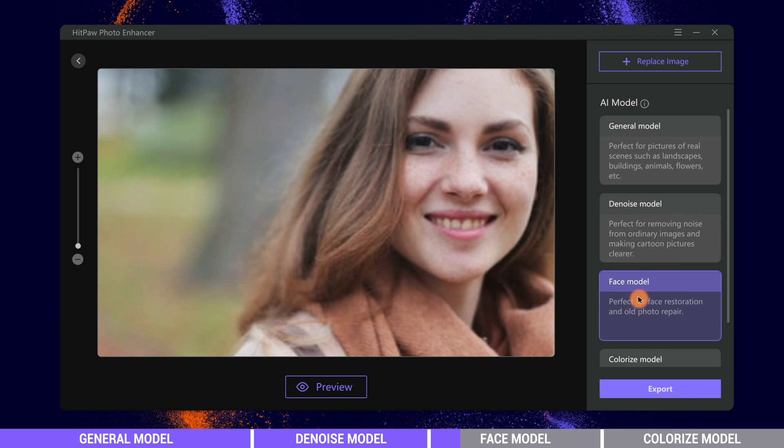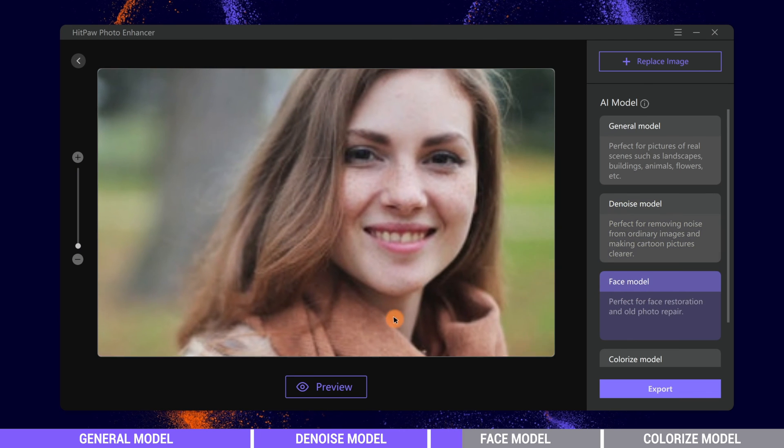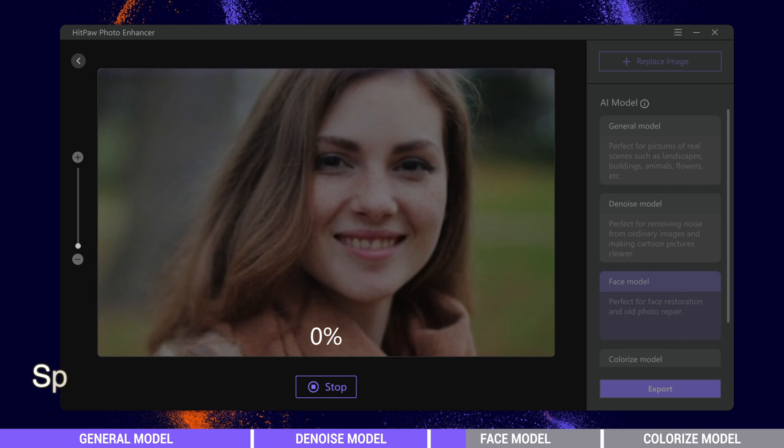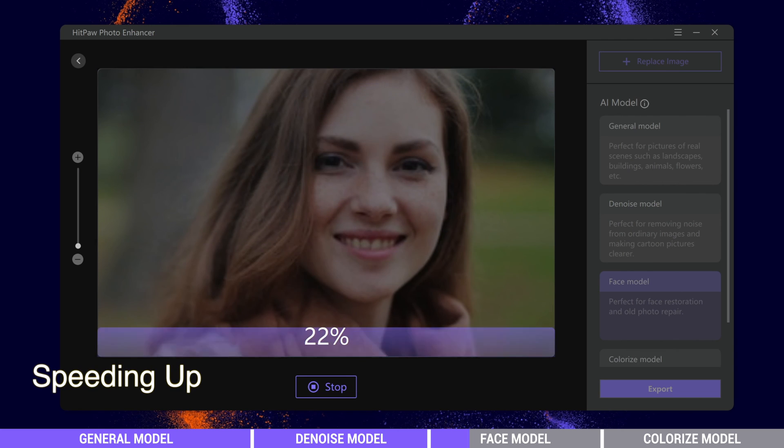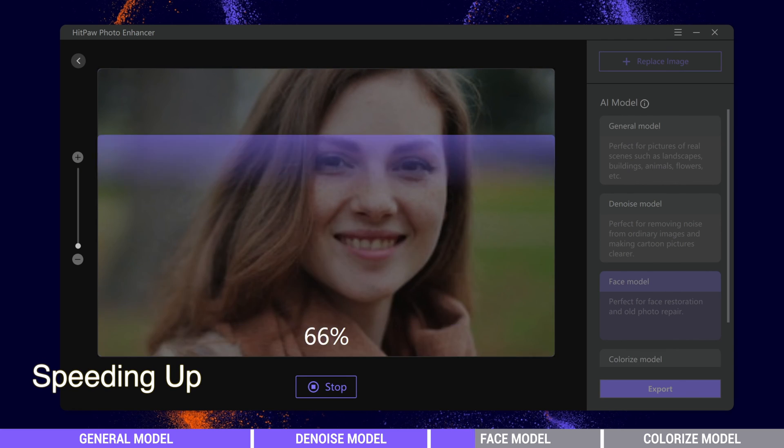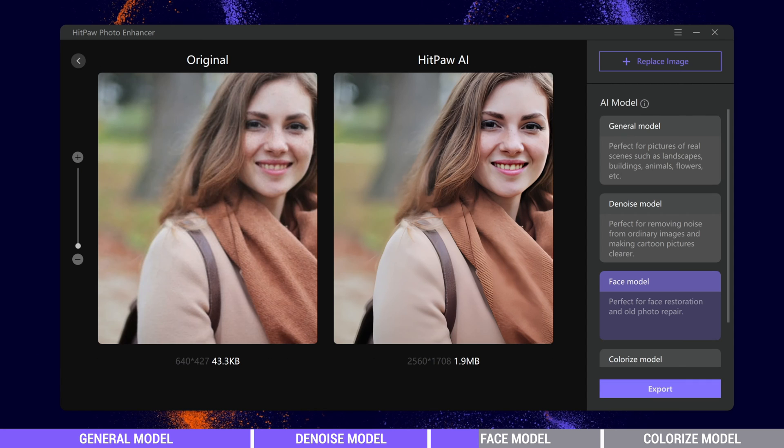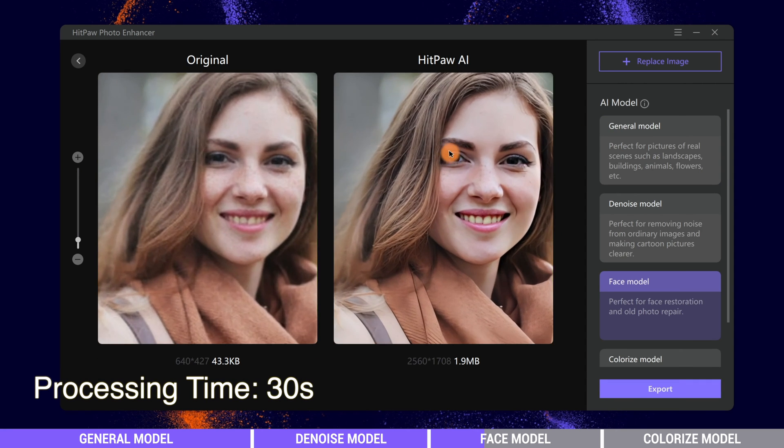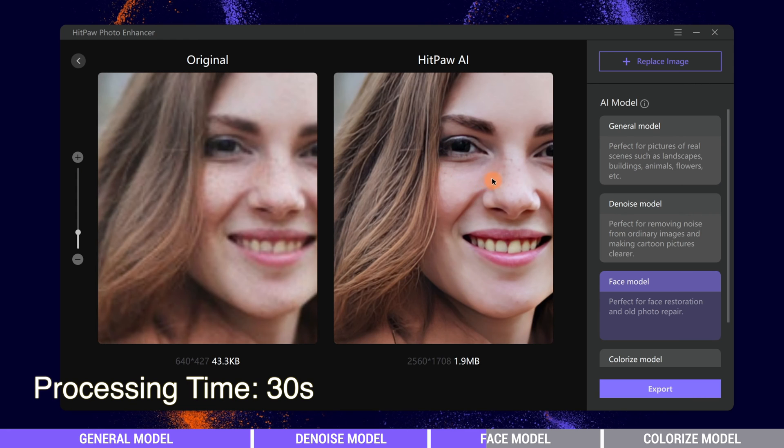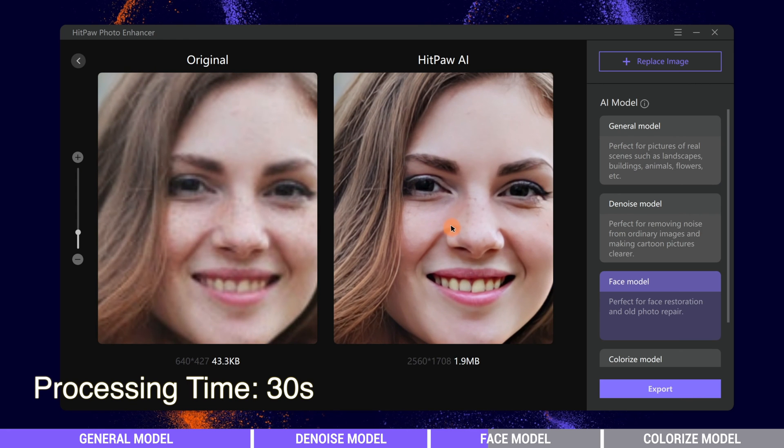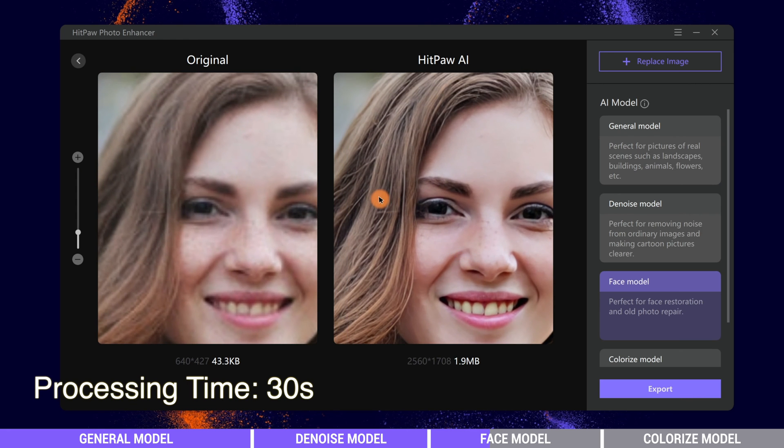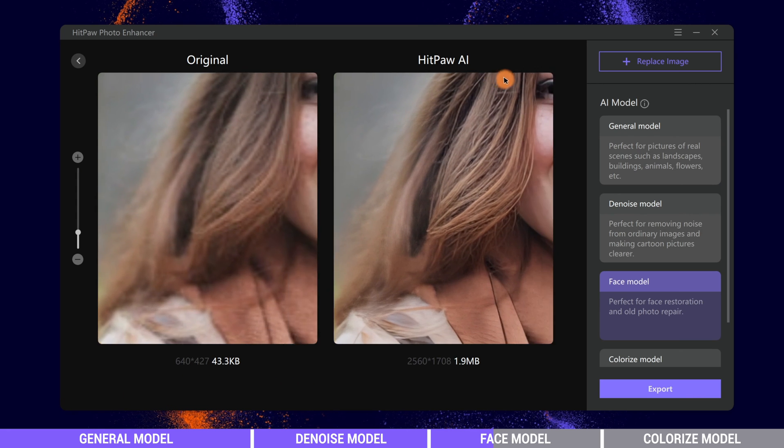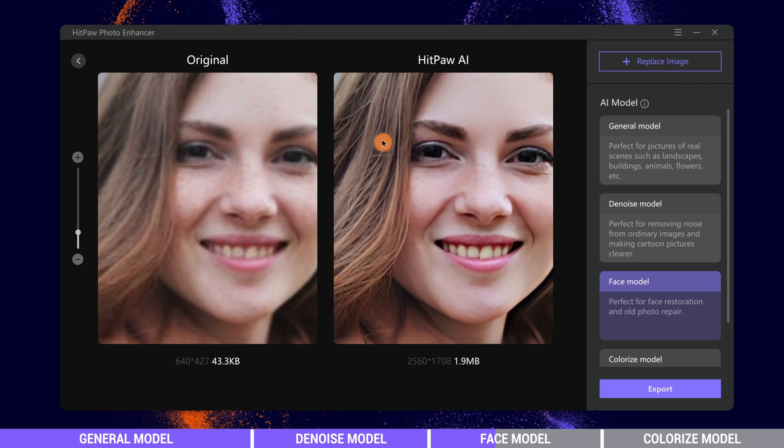Choose Face model and click Preview. After processing, the face is greatly enhanced and the details are kept well. The AI even finds back the hair details.